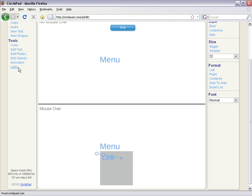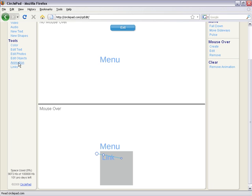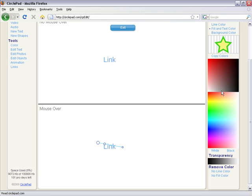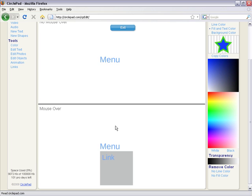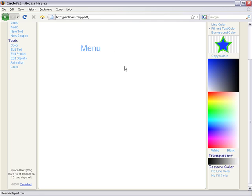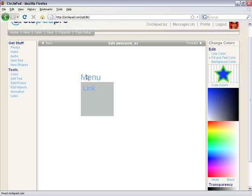So you can put a mouse over in a mouse over. So if I click on animation, I can create a new mouse over. And this one turns blue when you mouse over it. So you see it turn blue. And then when we exit it, we go over menu, we can go to our link.